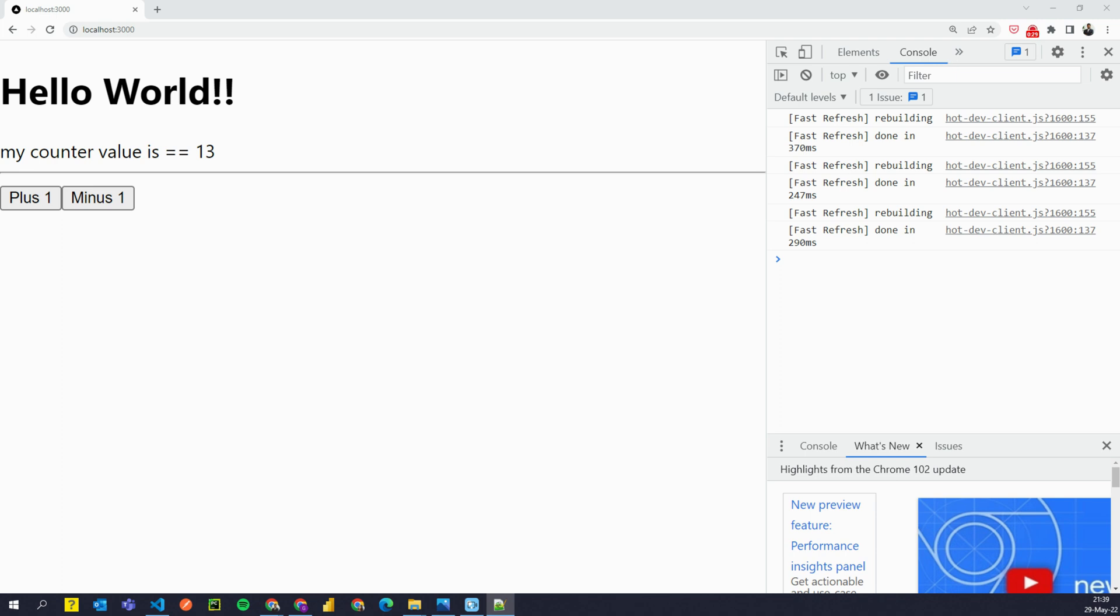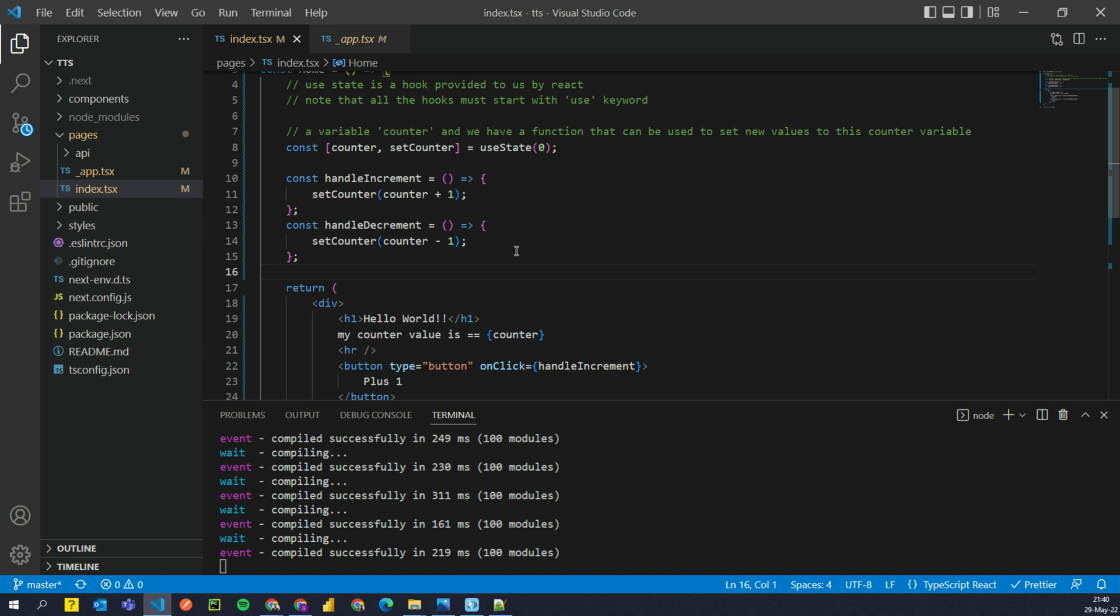I hope you are excited because I sure am. So without further ado, let's get started. Alright, so I'm back to my VS Code editor. This is where we left in the last video.